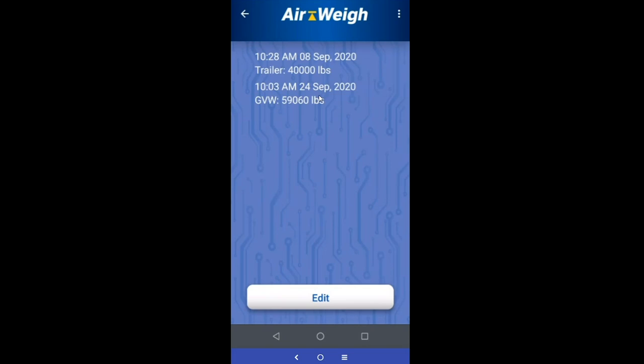It shows the GVW. To help differentiate, you'll see above it there is another log file that says trailer — we'll go into that one a little bit later. If it says trailer, that's from just your trailer scale. If it says GVW, that's information coming from your tractor scale. Then you just click on whichever one you want.